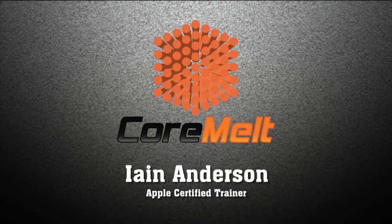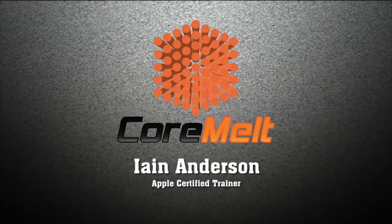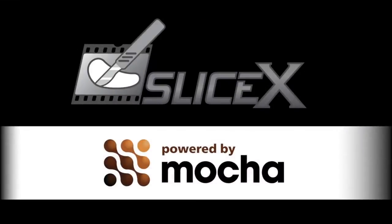Hi, I'm Ian Anderson, an Apple Certified Trainer. Welcome to this tutorial on the brand new version of CoreMelt's SliceX with the Mocha Planar Tracker built in.